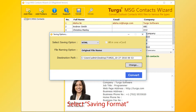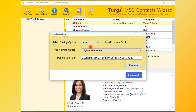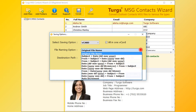Let's continue with the vCard option. The user can create a separate vCard file for each contact or a single vCard for all contacts. Now choose the naming format — different naming formats are available.